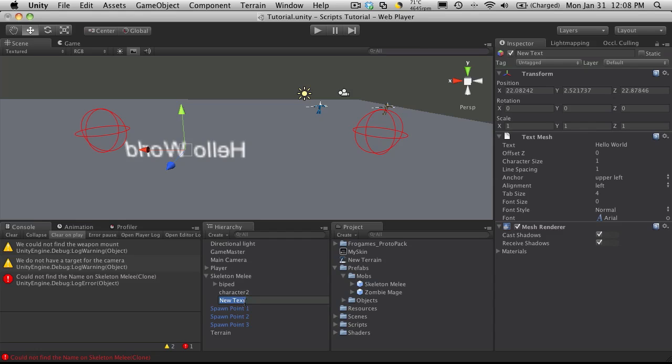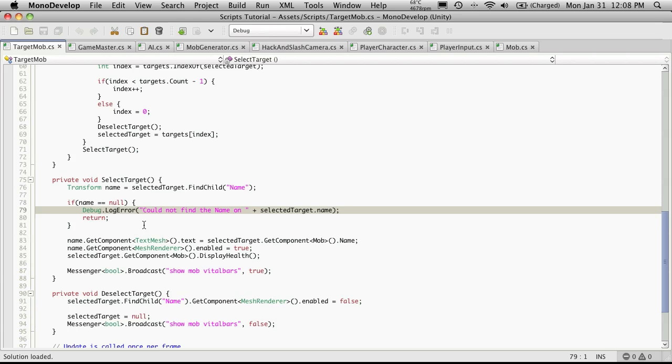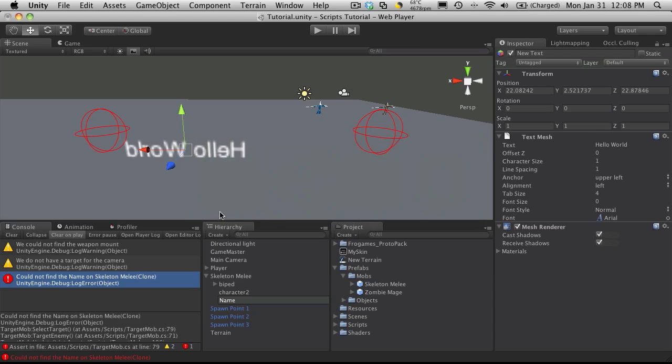We'll need to do it for both, and it's called name as you'll notice over here. You can also check in the script itself. If we open it up, you notice that up here it's looking for a child named name. If we can't find it, it tells us we can't find it. Let's go back in and call it name.